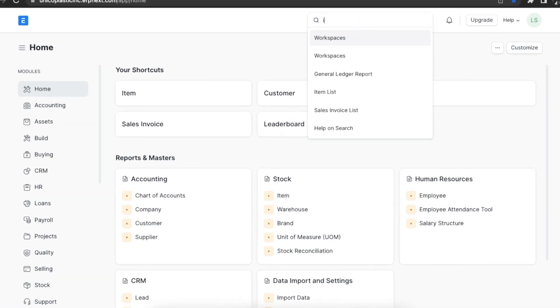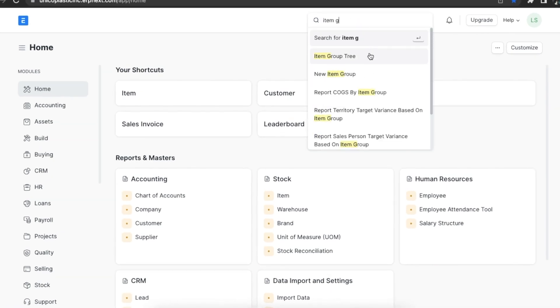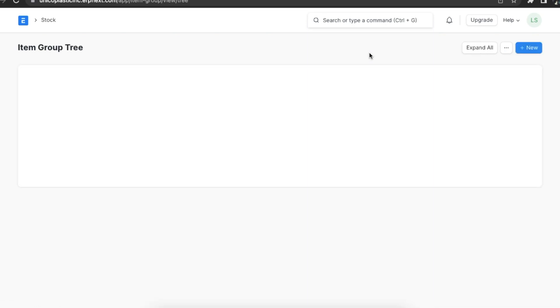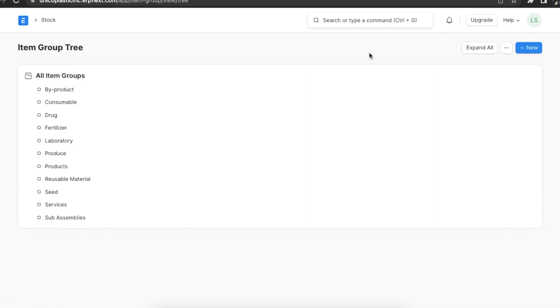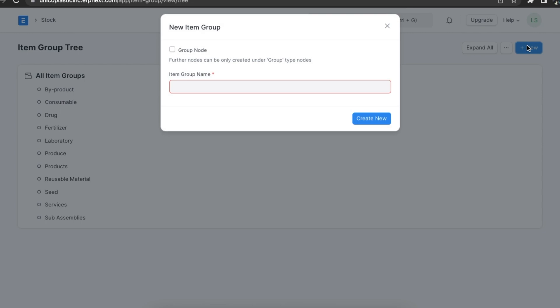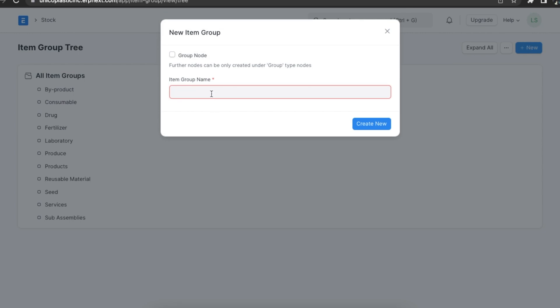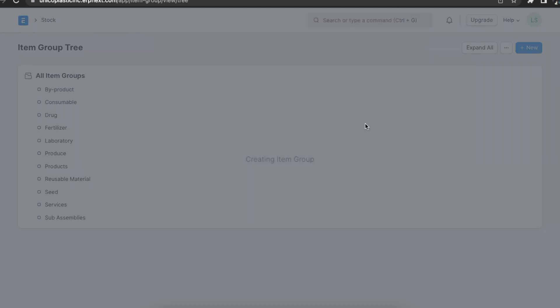We can navigate to the item group tree by searching for it in the awesome bar. Here we can see various pre-created parent groups and child groups listed. We can add a new parent item group by clicking on the new button. Let's name it raw materials and then select the group node checkbox — this will enable us to create more nodes under this item group. Once done, we can click on create new.